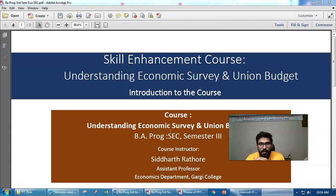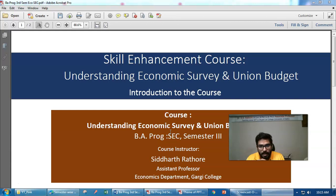Hi everyone, my name is Siddharth Radhur and I'm an assistant professor at the Economics Department of Garthi College. I'm going to orient you on a paper by the name of Understanding the Economic Survey and the Union Budget. This is an SEC that BA program students can take, and let me tell you about this paper in a couple of minutes.